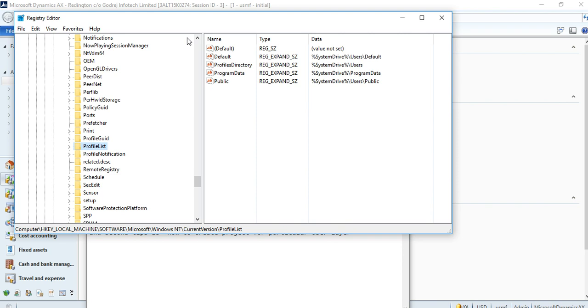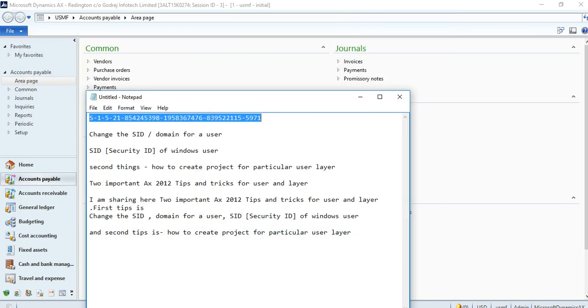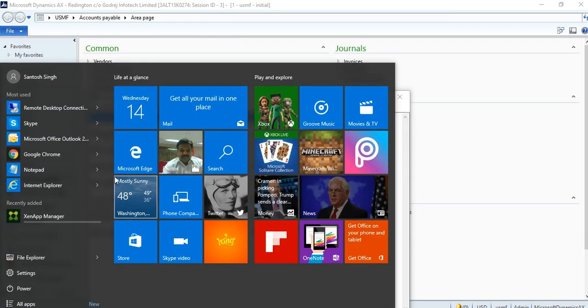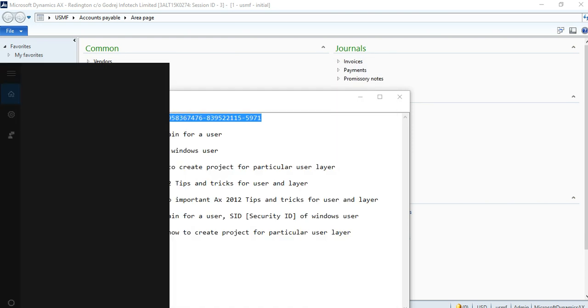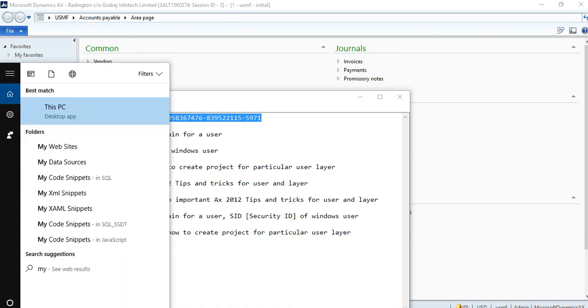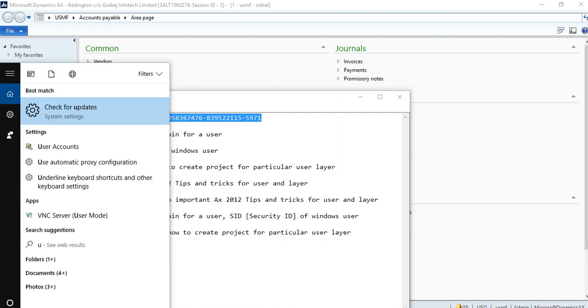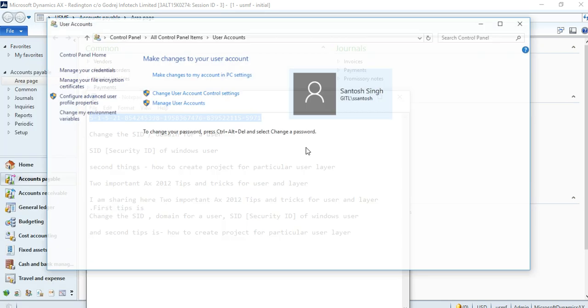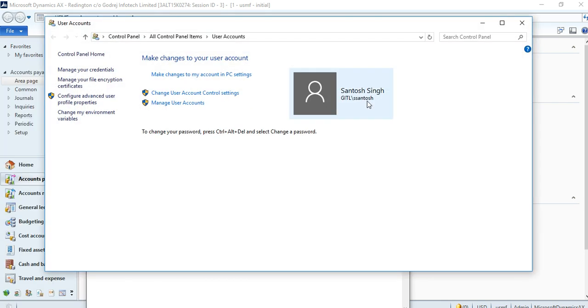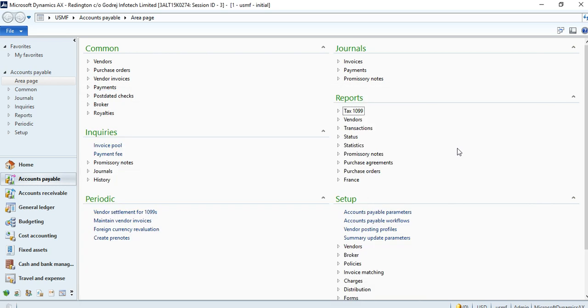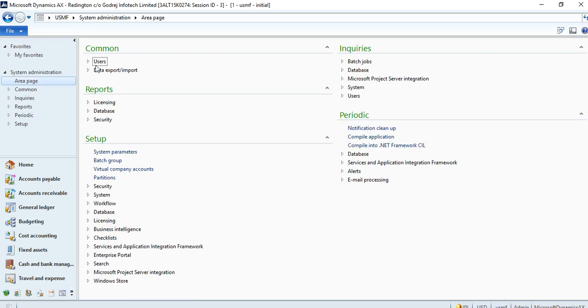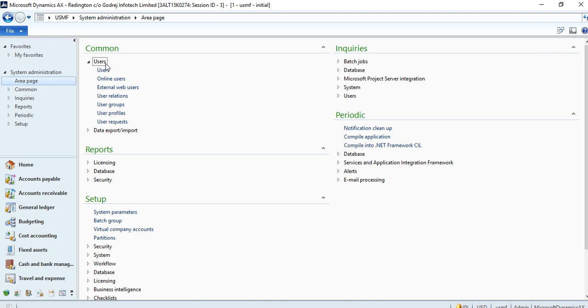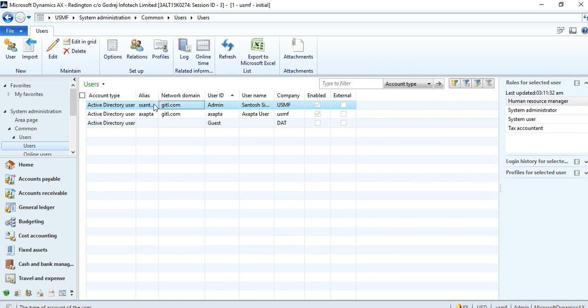Close the registry editor and cross-check your username by clicking on User Account. Your user is this. Just go to AX. Here all users are available in the user forms.